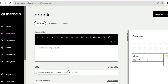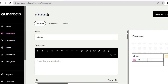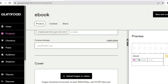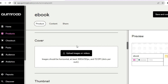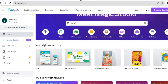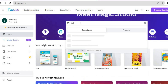Once you have tapped on Customize and you're on this page, you can add your ebook cover. To add your ebook cover, scroll down and you will see the option for Cover. A good platform to create an ebook cover would be Canva.